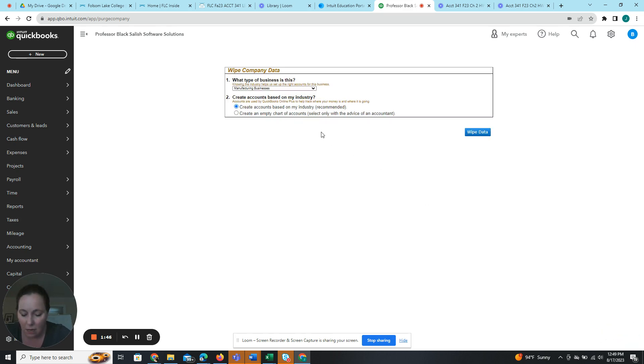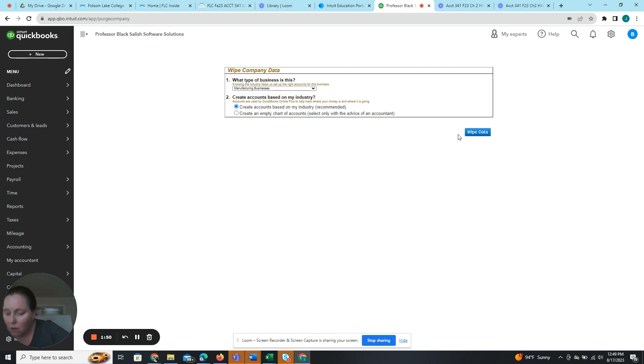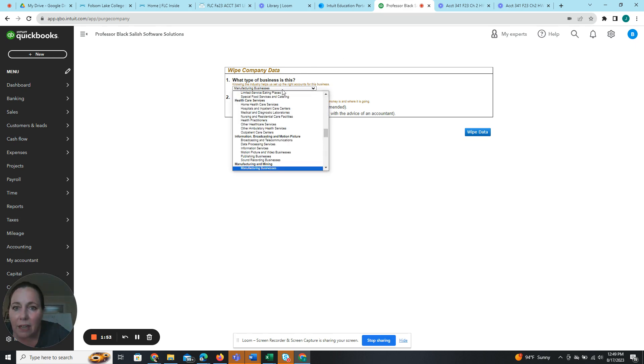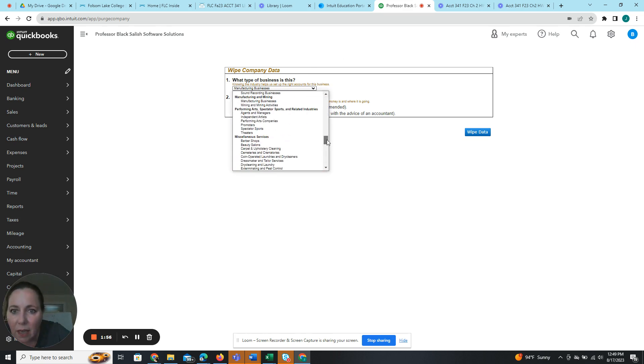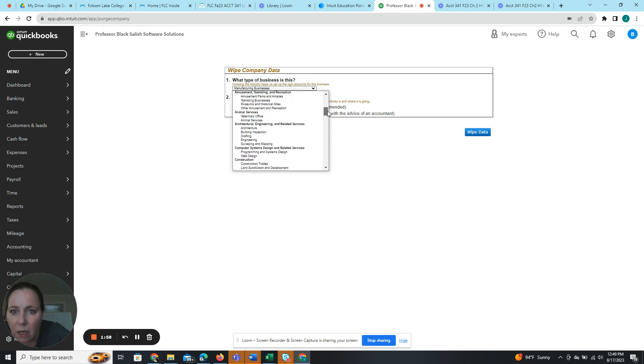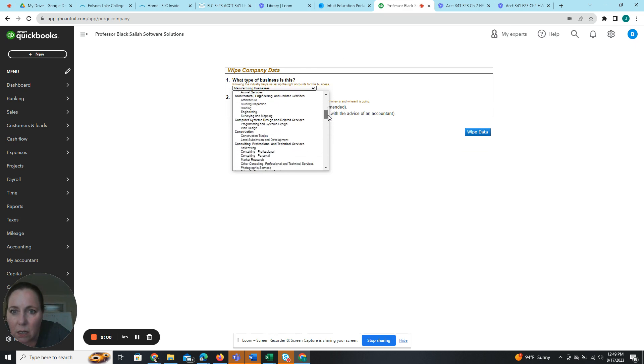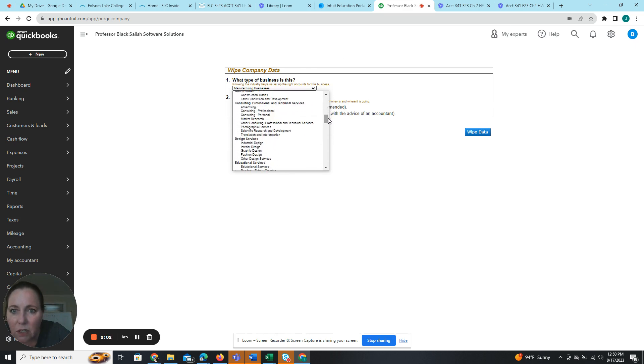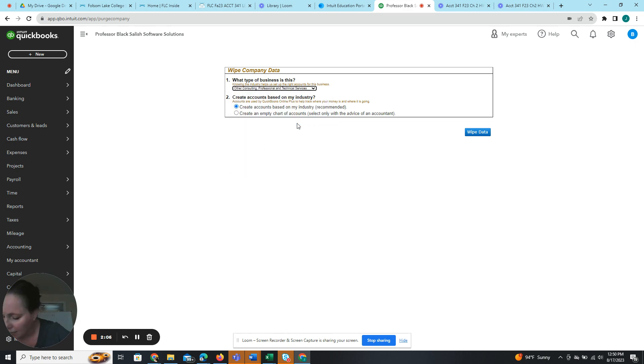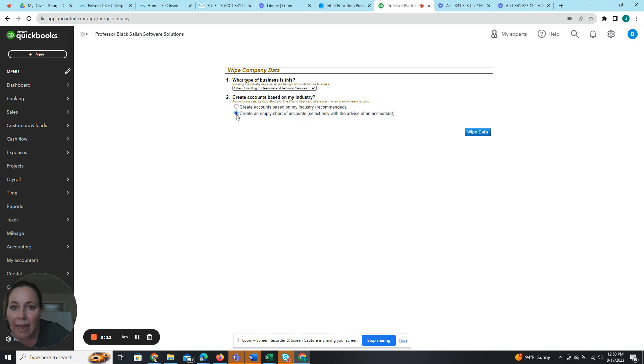And then we want to say, this is not a manufacturing business. So we're going to change this to say, probably under the C for consulting, other consulting, professional or technical services. And then we want to change this to say, create an empty chart of accounts, select only with the advice of an accountant.